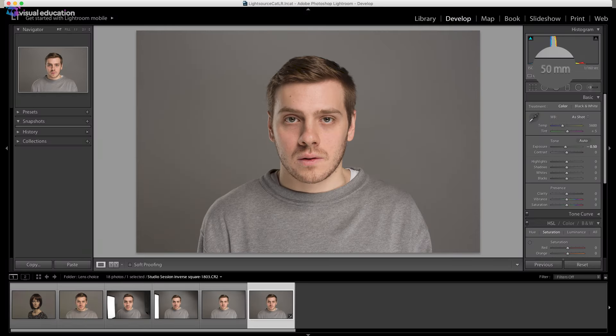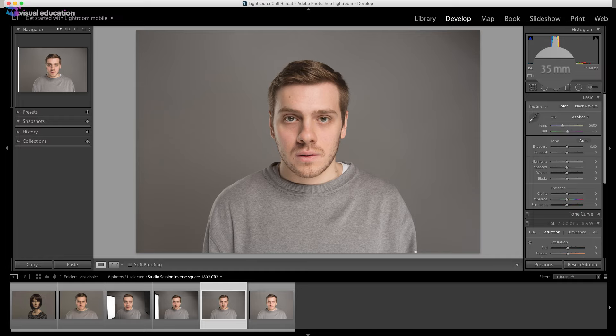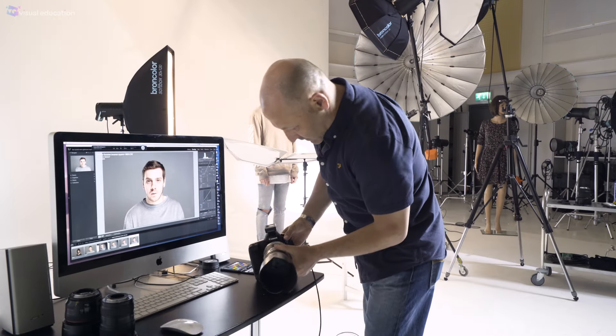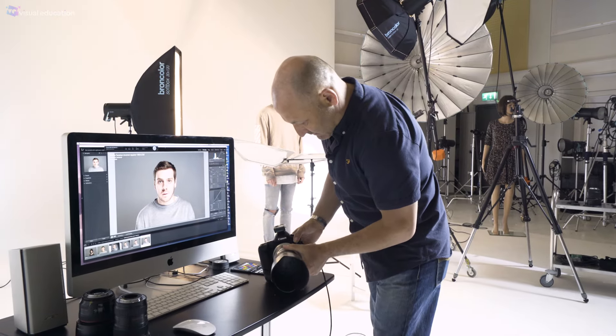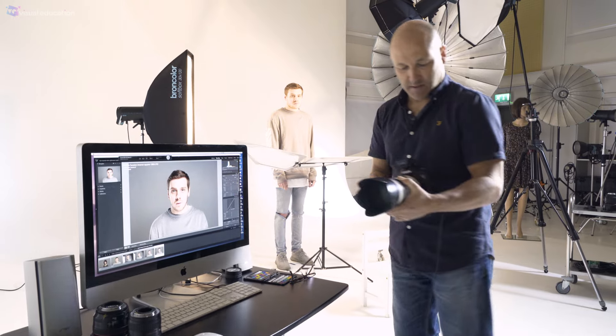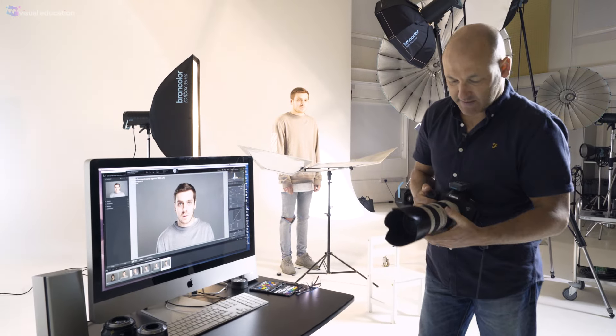Here we are with the 50mm — you can see the change again. Now I'm going to the 70-200mm lens, putting it at 70mm.